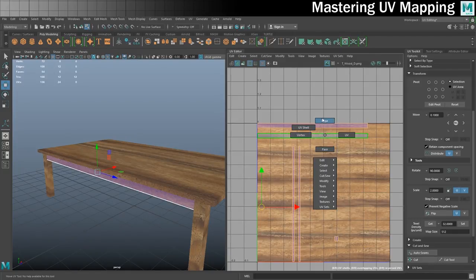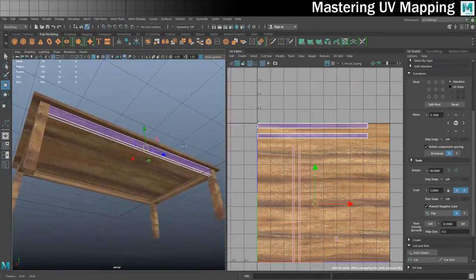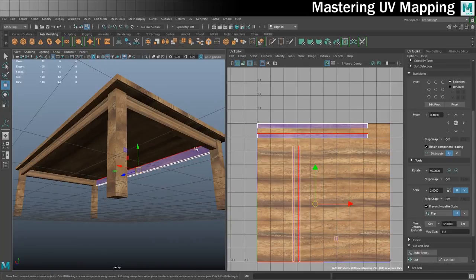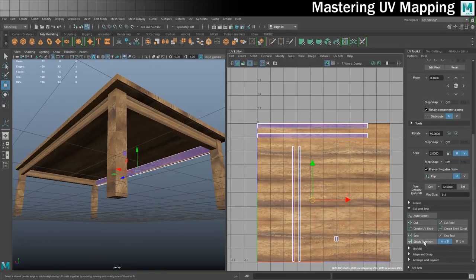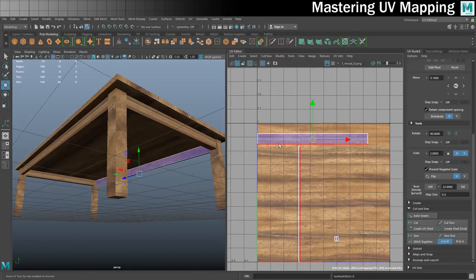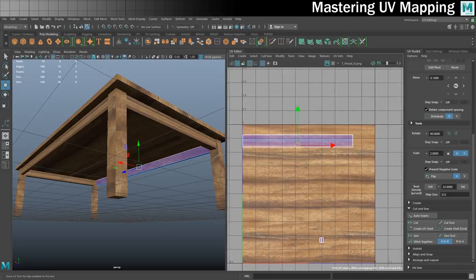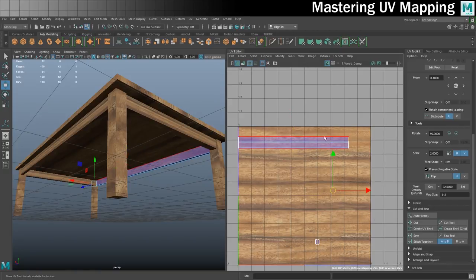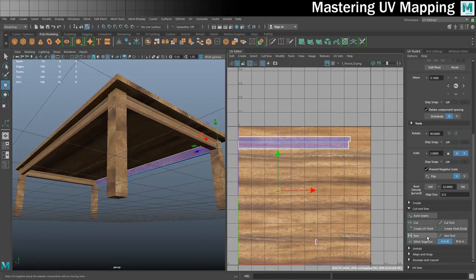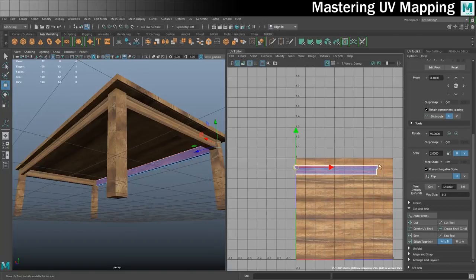In edge mode, I want my main seam on the top edge, so I'll stitch everywhere except there. Clicking each edge that needs stitching and using stitch together repeatedly. The ends I'll stitch to the main piece as well — stitch together on each side. We've created just one UV shell out of six. I'll put this into shell mode — the wood grain is running the right way along the length of it — and move it off the main zero-to-one space.